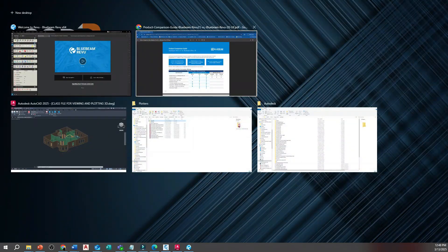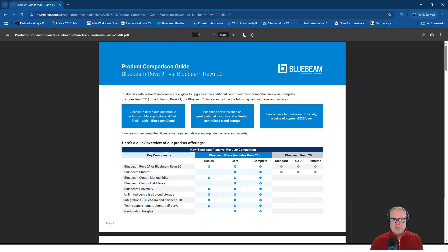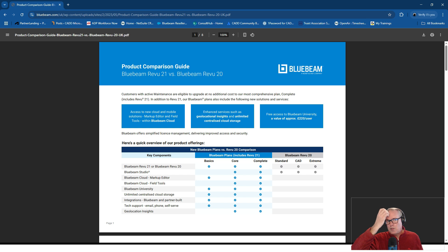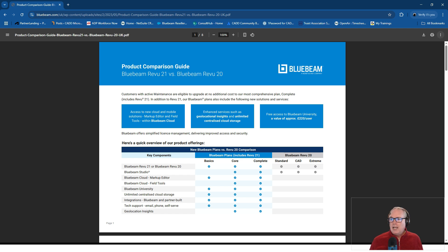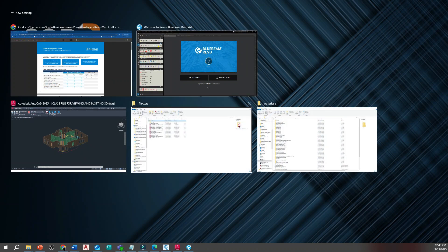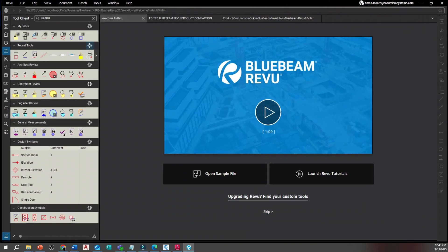What I did is I went to a website here, Bluebeam.com, says UK so it's probably for the United Kingdom but I'm sure it's applicable to the US. There's a comparison guide on this website, an eight-page guide. I downloaded it or printed it to PDF.